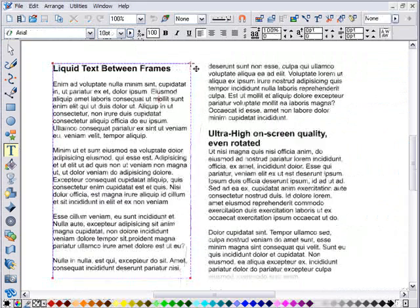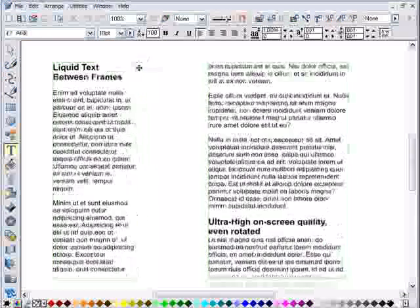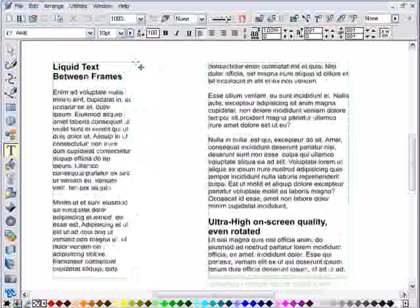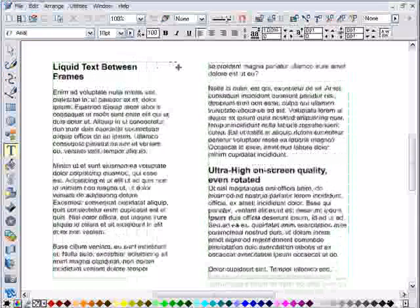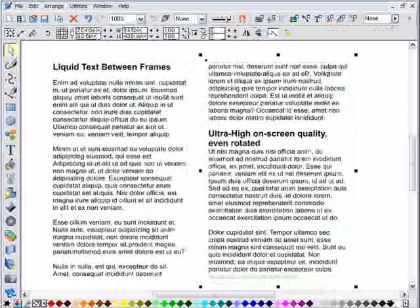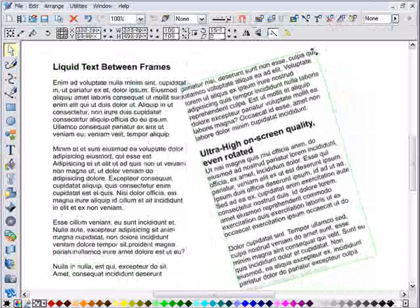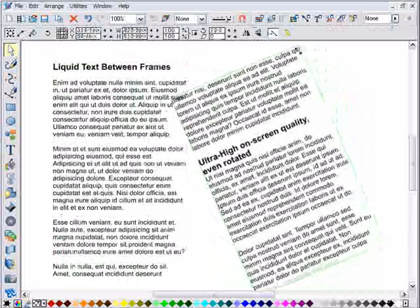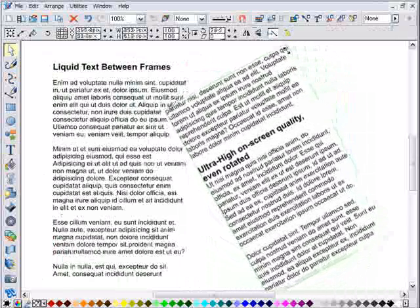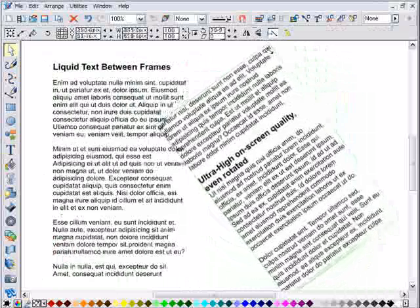It also now provides live flow between frames. And it provides perfect quality text, even rotated like this.